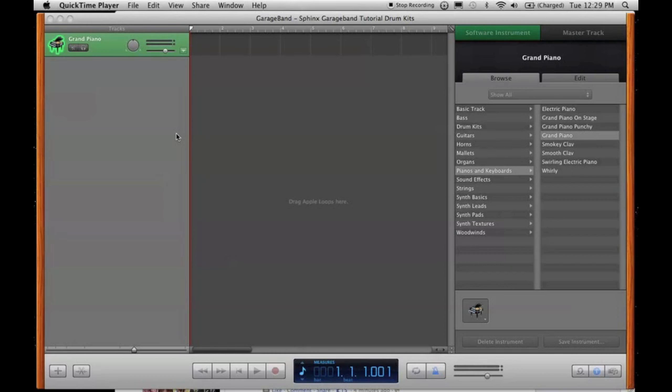Hi everyone, this is Sphinx. This is my GarageBand tutorial on drum kits. I have a cold right now, so it's probably the worst time to do a tutorial, but I'm bored, so here you go.